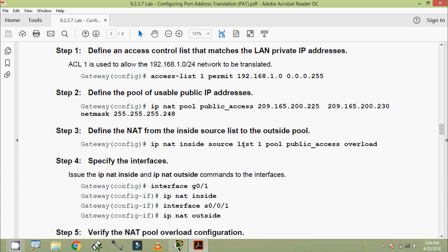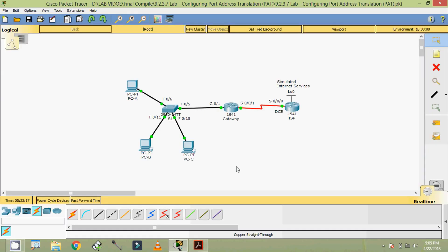Next, define the NAT from the inside source list to the outside pool: IP NAT inside source list 1 — this is access list 1 — then pool, and the pool name, with overload.